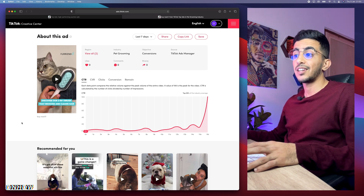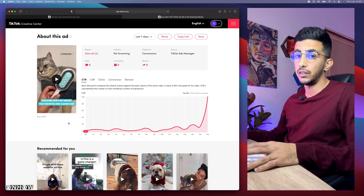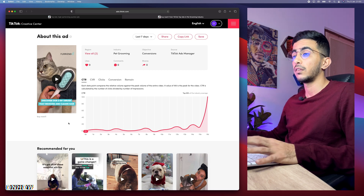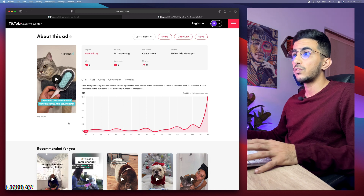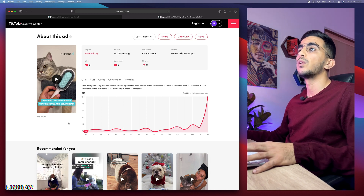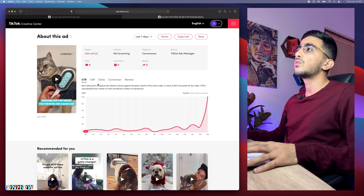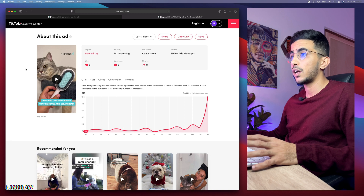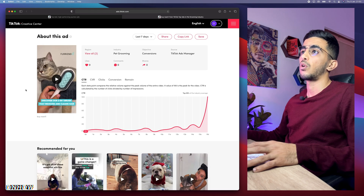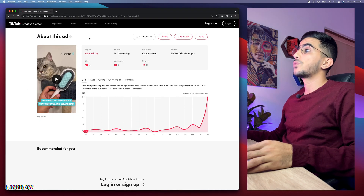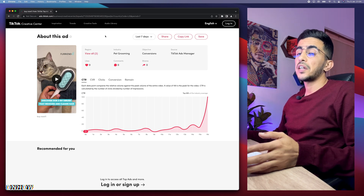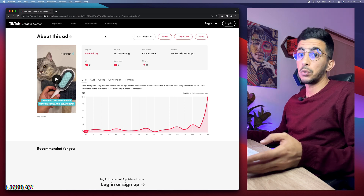The second trick is downloading the thumbnail, and then I'll show you how to download the video — all without using any extra tools, just from the browser. I know a lot of people use Chrome rather than Safari, so I'm going to do this on Chrome. Let's copy the link and open it in Google Chrome.